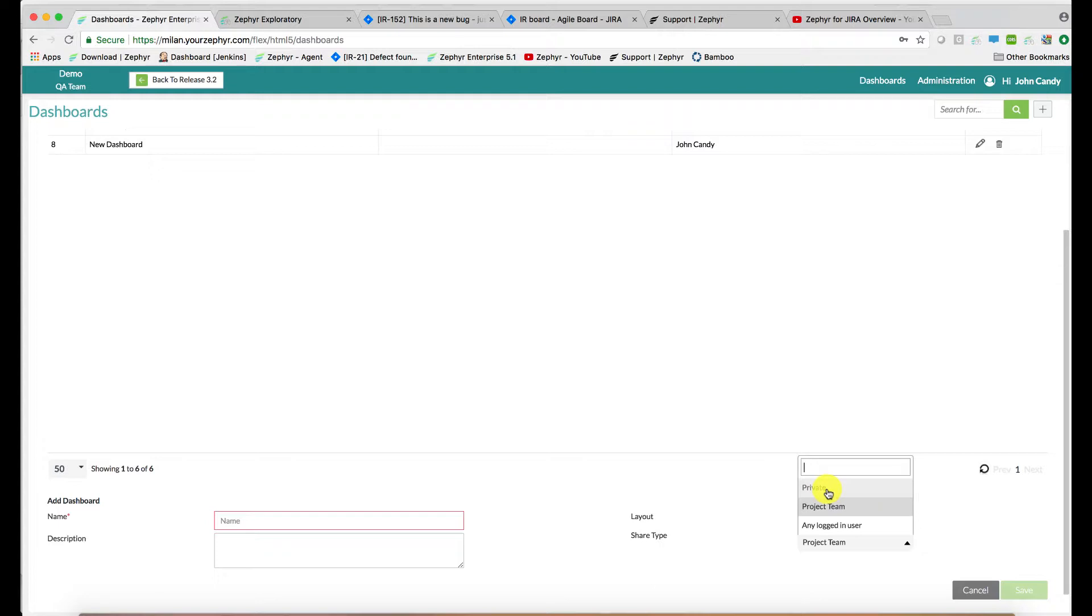Or only perhaps the release data that you're working on, and it will show you your execution backlog, your traceability information with your requirements connected to test cases, execution information, and defects as well. Anything that you want to show available just for yourself.